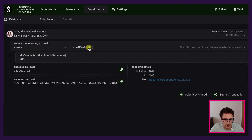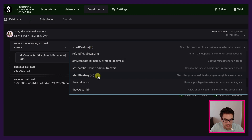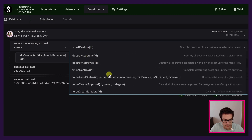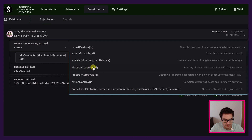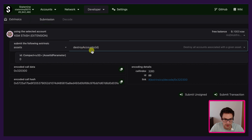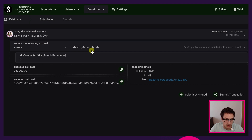Continuing with the destroying pipeline — the next thing to do is to destroy approvals if there are any approvals. In this case we just created the asset and did some transfers, so we can skip the destroy approvals step. The next step is destroy accounts. This step is not actually destroying any accounts — it's just removing the TCC coin associated with all the account holders of this specific asset ID. At this stage we still have all the account holders with the TCC coins.